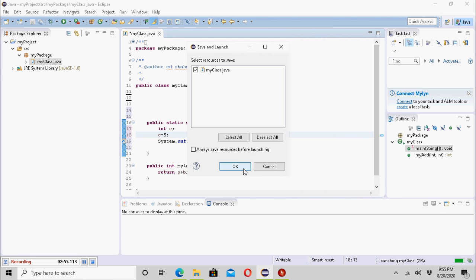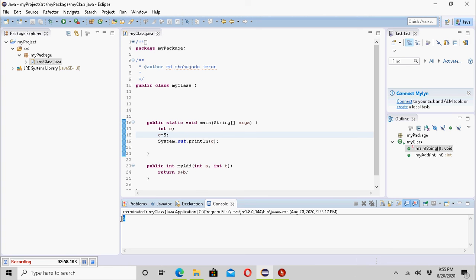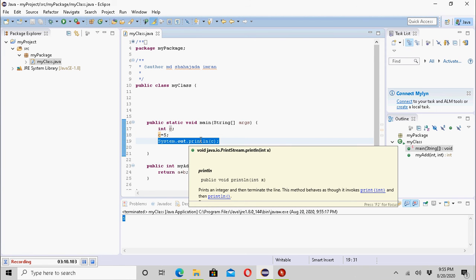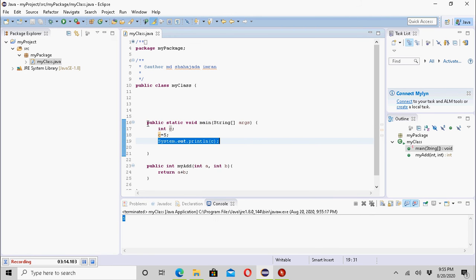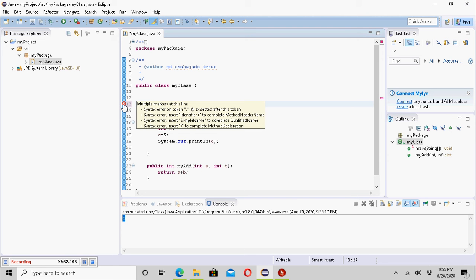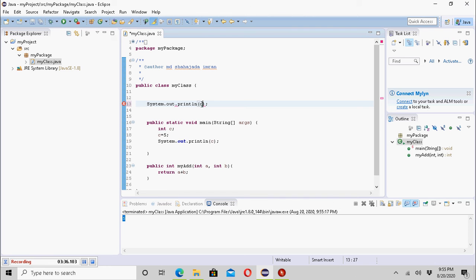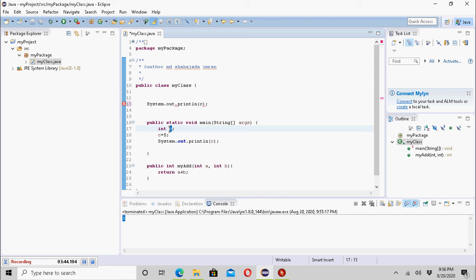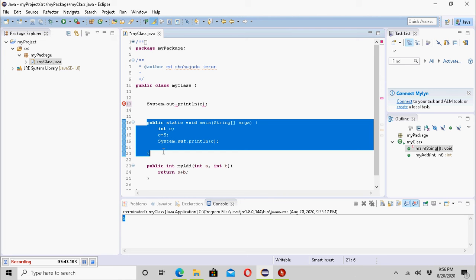Let me run it. I have seen the variable C's value in the console. Now if I want to print this variable outside of this method — at the class level — it is showing an error. The error says that C is local to the main method, so it cannot be used at the class level. C can only be used at the method level.